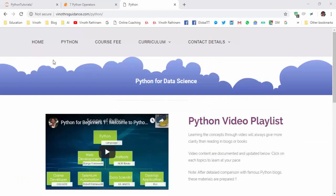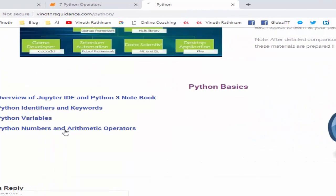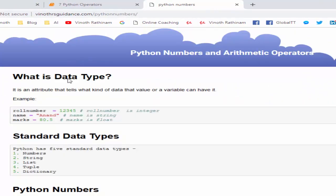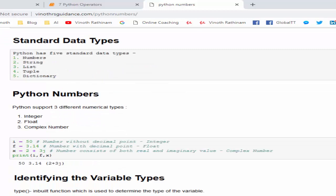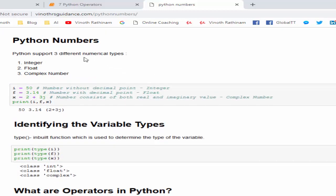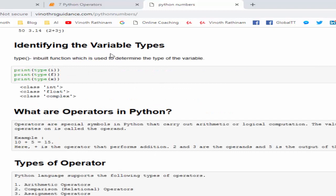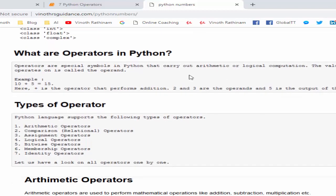Let's do a short recap. You can find these materials in this particular URL. Under Python, we have seen the topic Python numbers and arithmetic operator. What is a data type? An attribute that tells what kind of data that a value or variable is having. Then we have five types of data types. In this video we have seen Python numbers which is divided into three types: integer, float, and complex with an example. Then to identify the variable types we use type method.